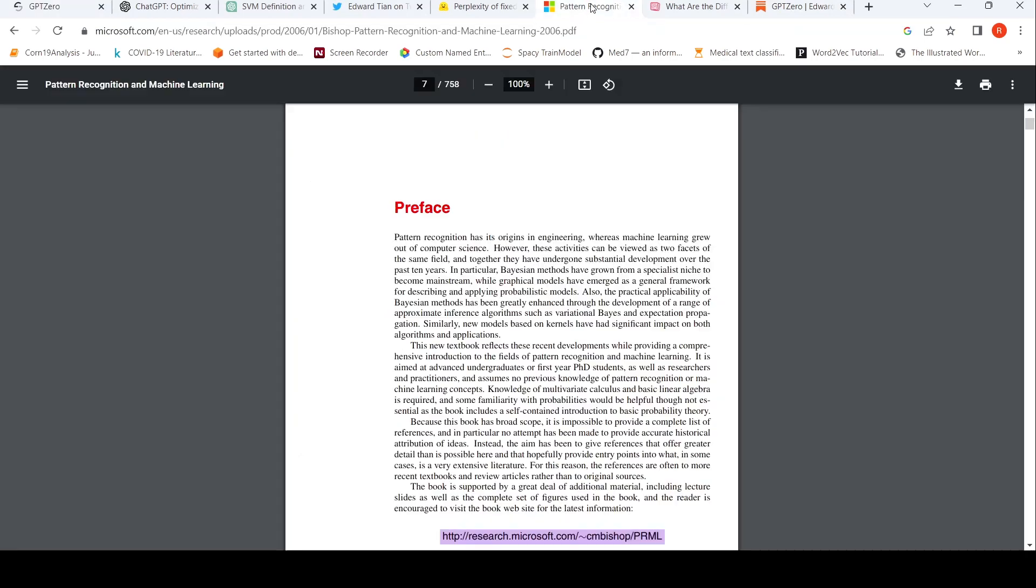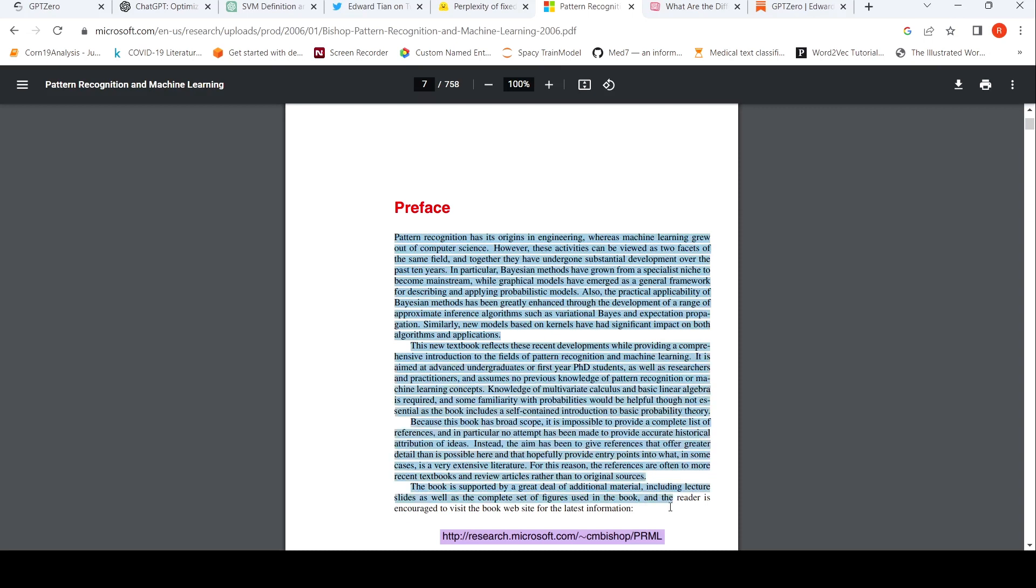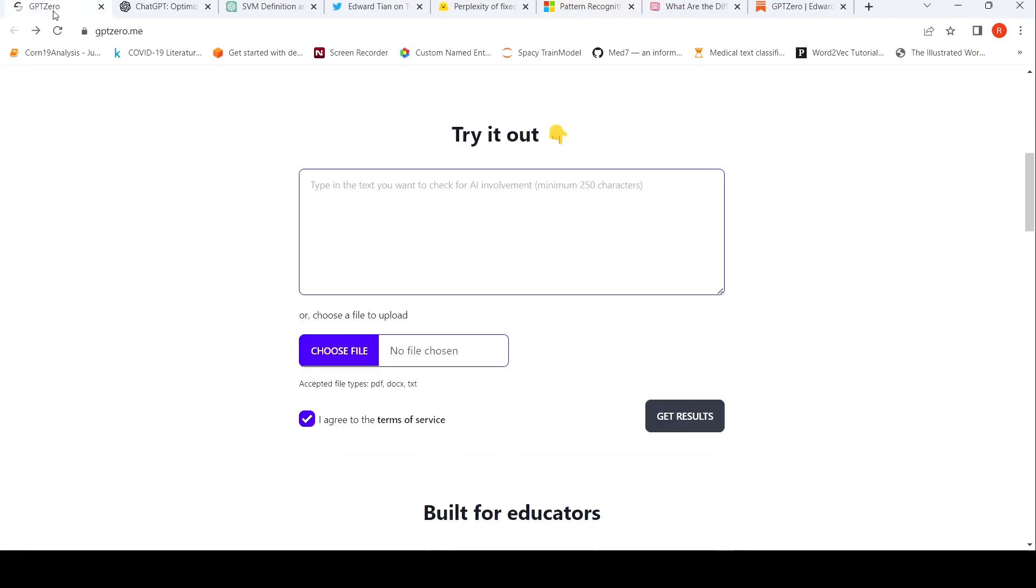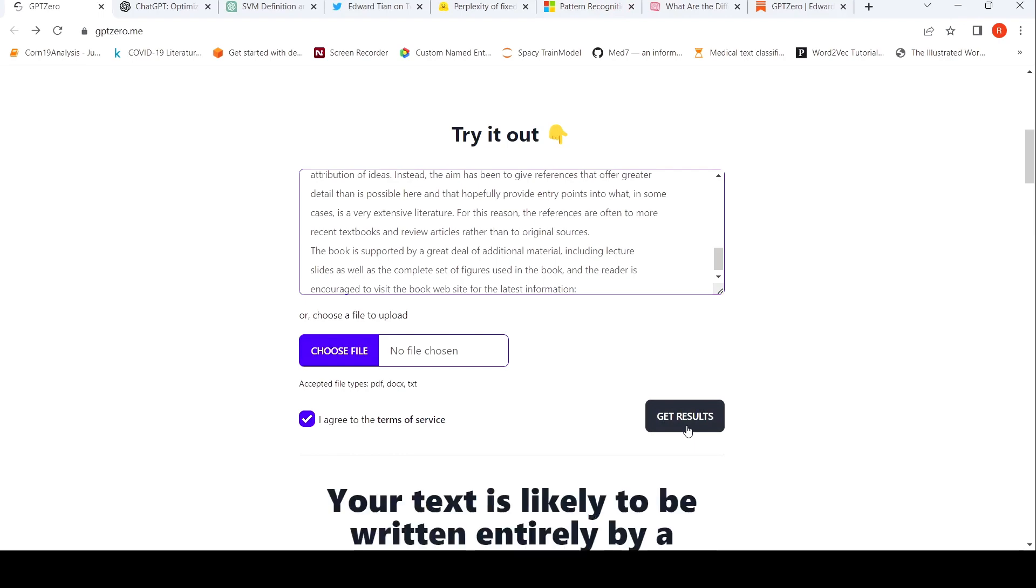So let's try out this tool first with human written text. I will just take the preface of a particular book - Christopher Bishop's Pattern Recognition and Machine Learning. This preface, we'll paste it over here.